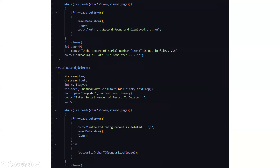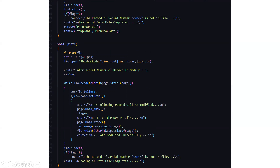Then we have the record delete function. In the record delete function we refer back to the phonebook.dat file where we have the data and we delete the particular data we intend to. For safety, whatever data we have deleted is temporarily stored into a temporary file, the temporary.dat file, so that no loss of data occurs. Then it asks you to enter the serial number of the record to be deleted. After entering it, it displays that the record has been successfully deleted. Then after opening a file you need to close the file as well. If the particular record is not found in the file, it displays that the serial number is not in the file and the reading of the data file is completed.